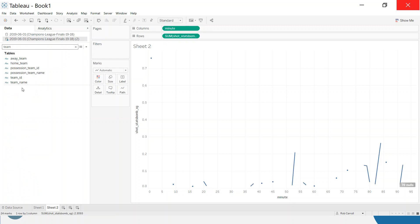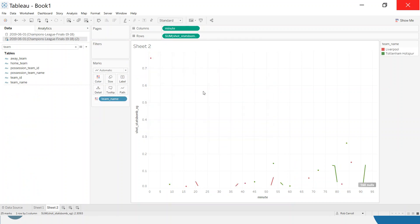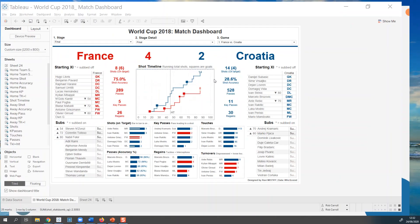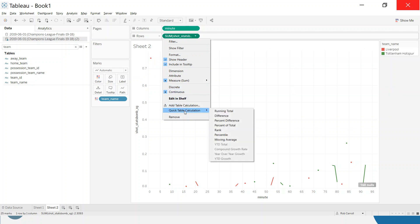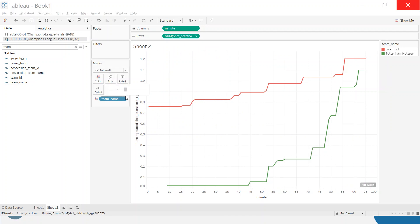We want to look at this per team, so I'll get team name onto colour. Let's fix the colours to be a little more intuitive — Tottenham green this time. The way Ravi built the example is cumulative, so it adds up over time. To achieve this, we create a table calculation — specifically a running total. This says: add the expected goal value for each minute to whatever the previous was, per team, giving us a line per team.